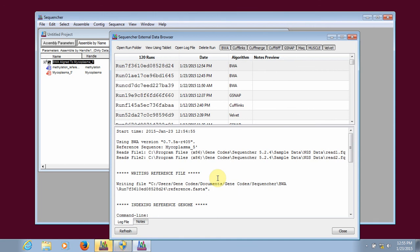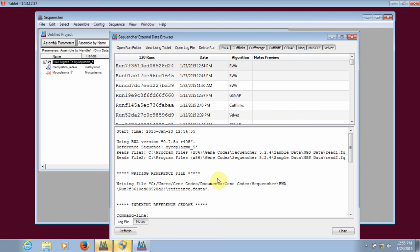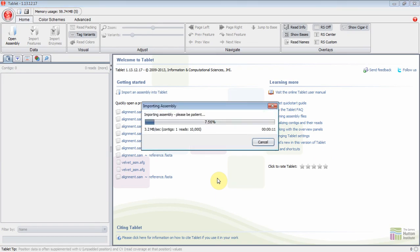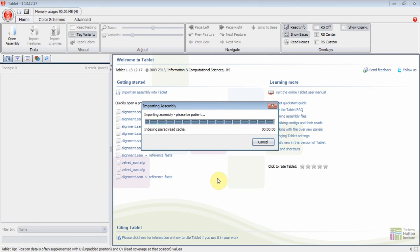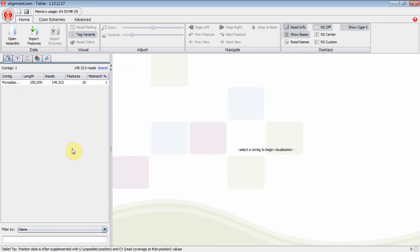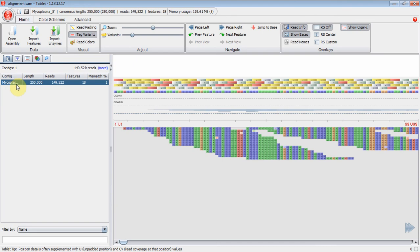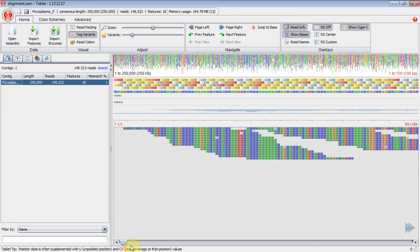Now the alignment is done, and Tablet is opening up so that we can view the results of our alignment. And here's our alignment in Tablet.